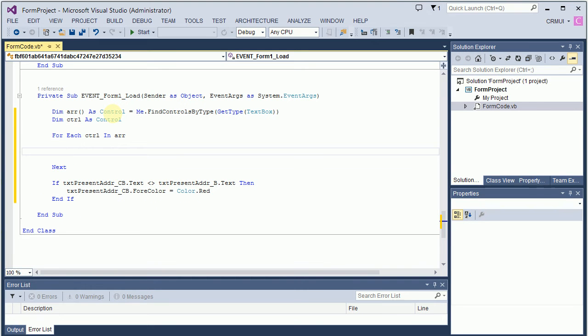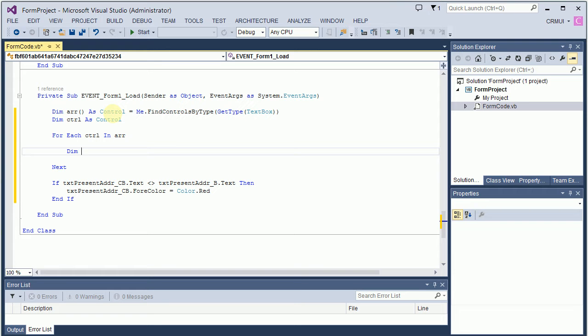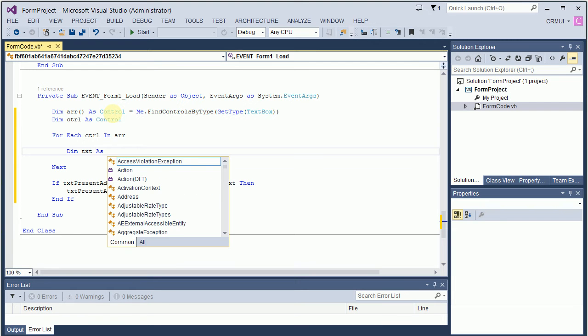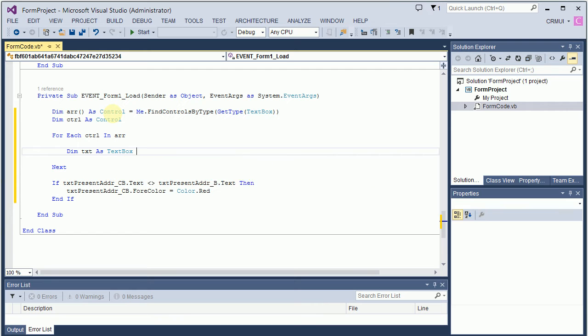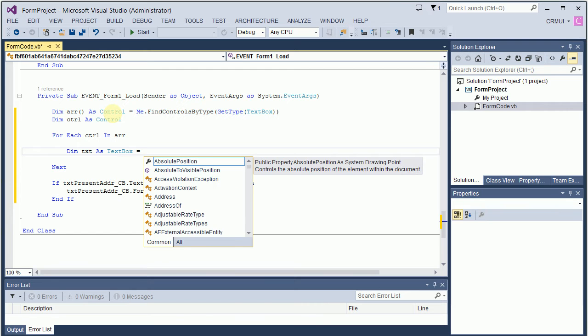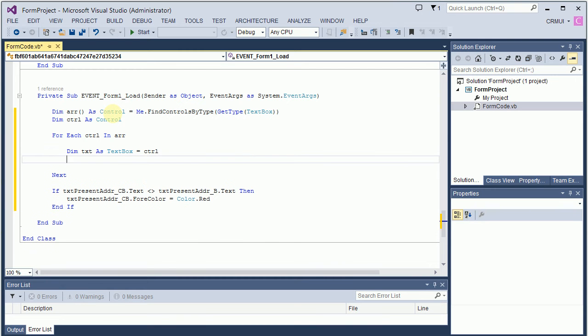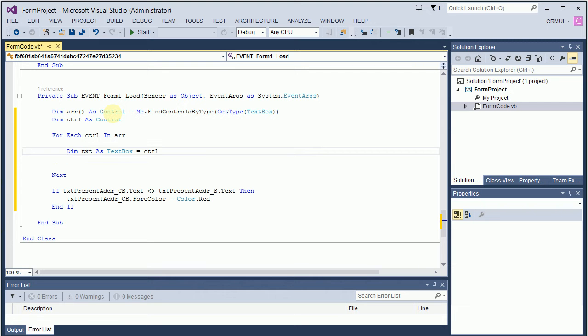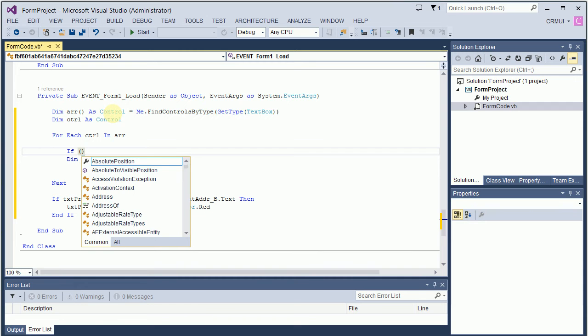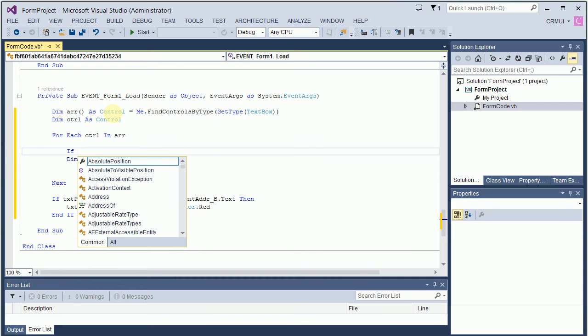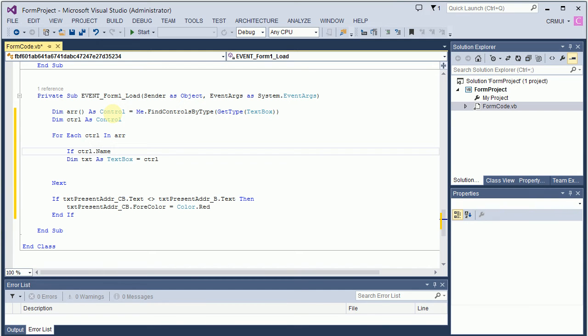Now I'm going to put a for loop for each control in arr. Now what I need to do is get a text box from it. So I'm going to say text as text box equals control. Now I need to check if it actually ends with B, because I need to get borrower and co-borrower.